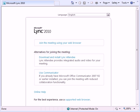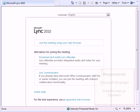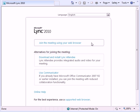The recommended option is to join the meeting using the web browser. With this option, the only requirement is that Microsoft Silverlight is installed and that pop-up blockers in the browser are disabled. However, alternatives are available, including downloading and installing Lync Attendee, or using Office Communicator 2007 if it's already installed.